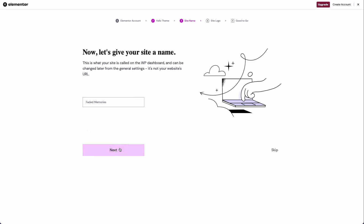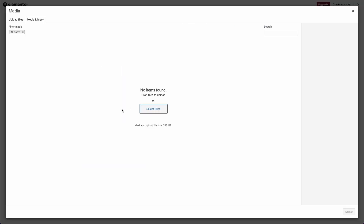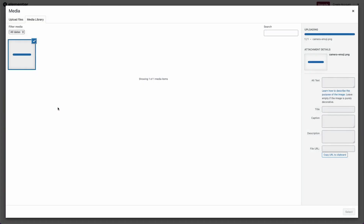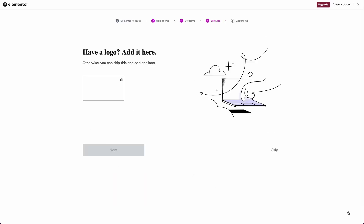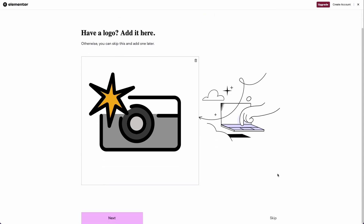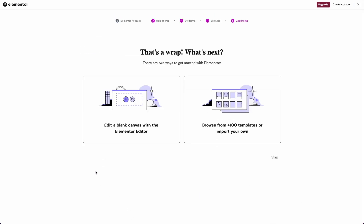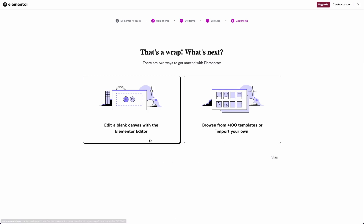Let's click next. Now it's asking me to upload my logo, so I'll open the media library, upload the files — it's just an emoji — click select, and that looks good, so I'll click next. Now it's asking if I want to use one of their templates or start on a blank canvas. I'm going to go with the blank canvas.